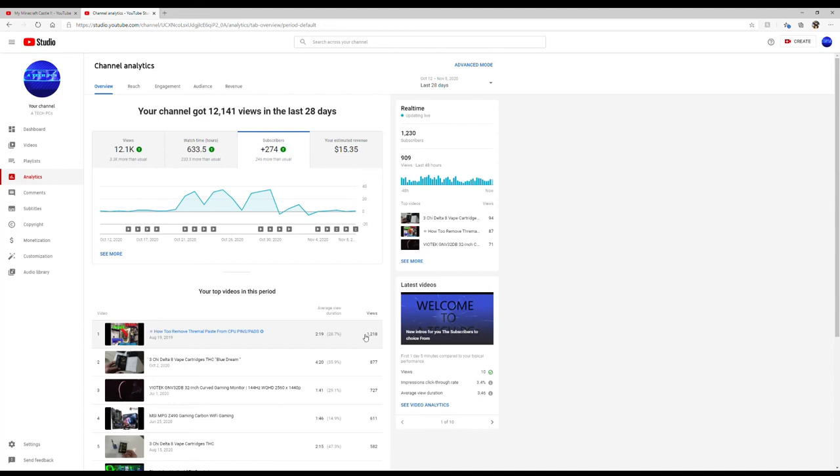I hope you guys like this video. Make sure to subscribe and leave a like, and as always you guys be cool and I'll see y'all in the next one.